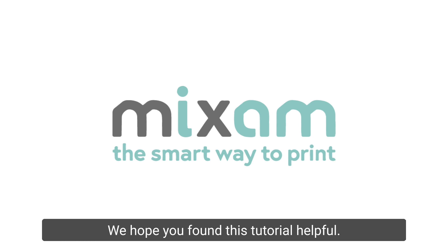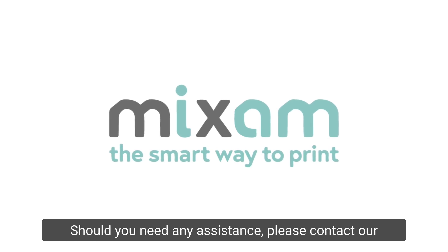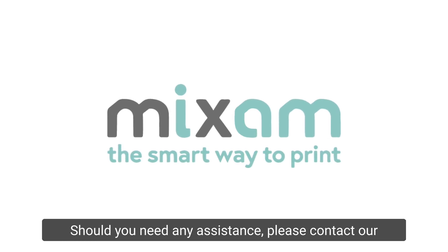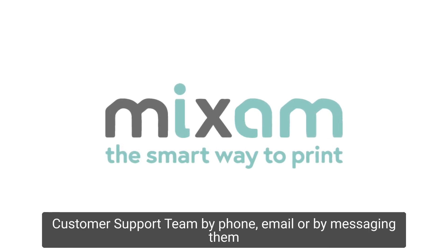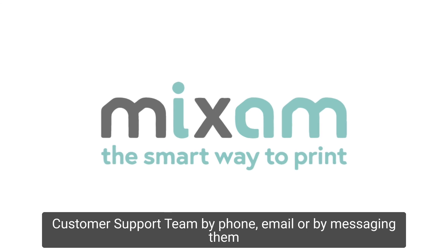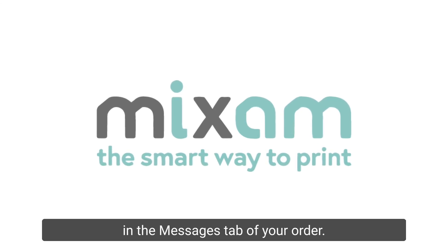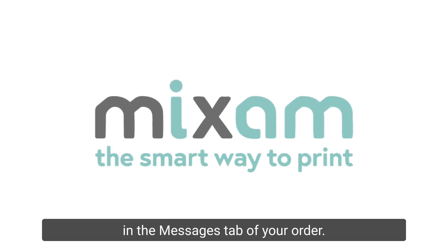We hope you found this tutorial helpful. Should you need any assistance, please contact our customer support team by phone, email, or by messaging them in the messages tab of your order. Until next time.